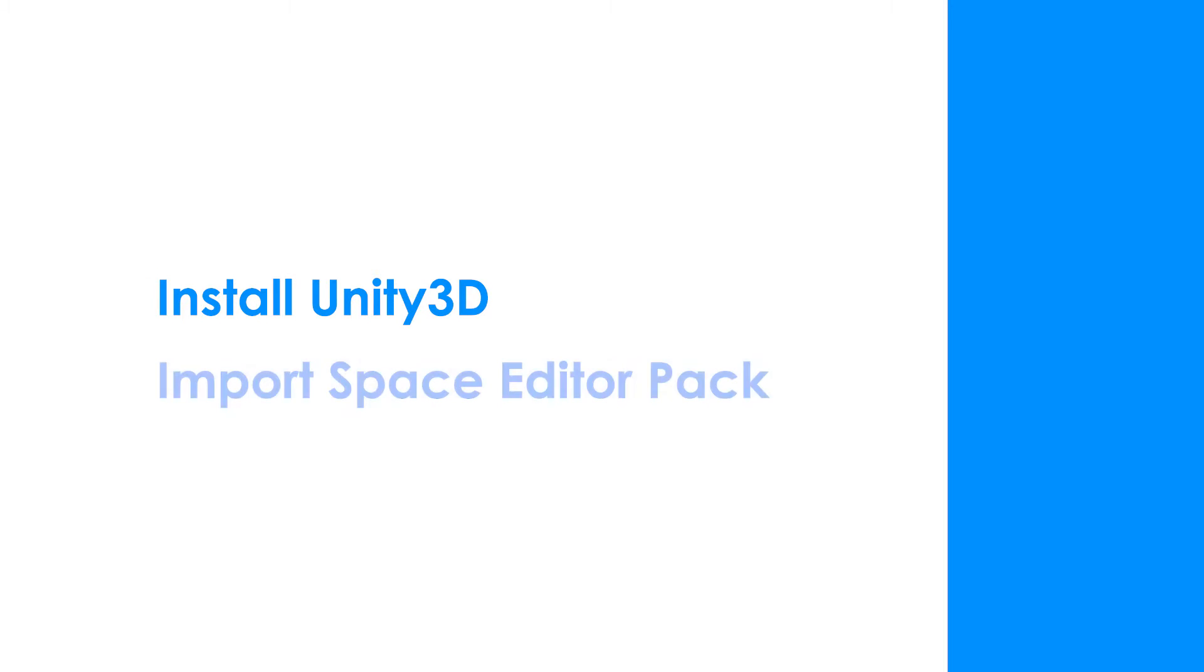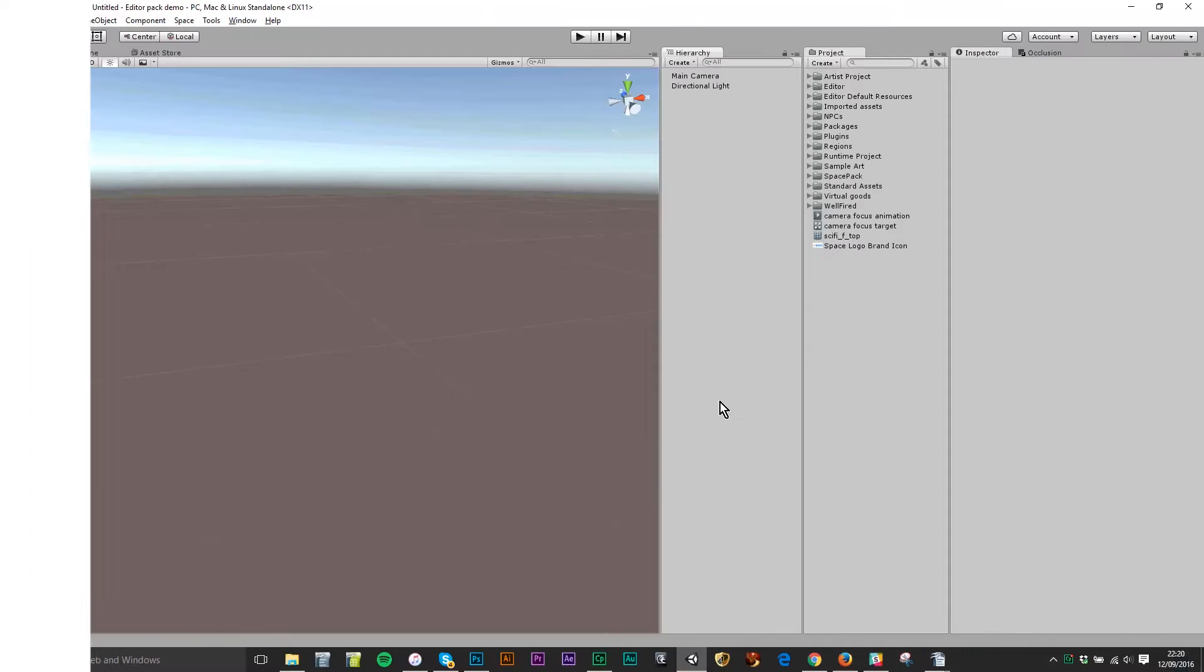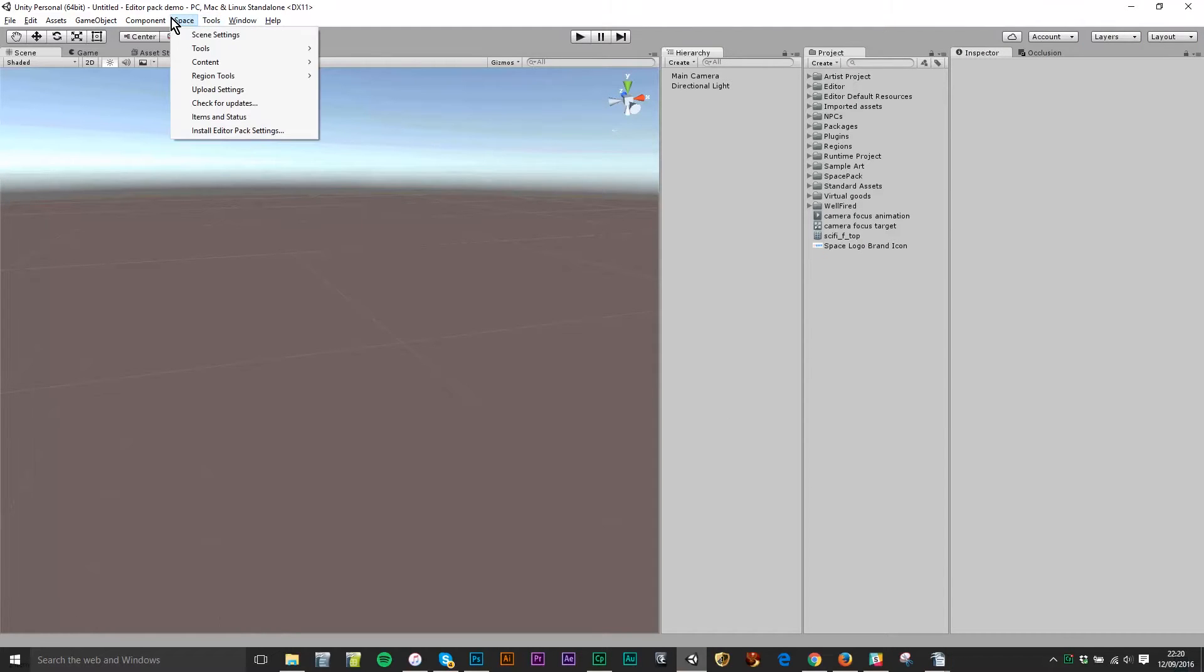To do this you need to have already installed the Unity editor on your PC or Mac and you need to have imported the space editor pack. When you've got that you should have this extra menu item up here.